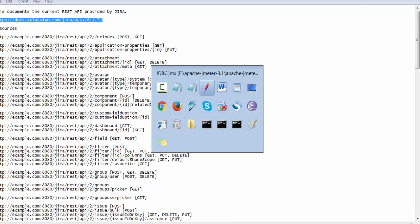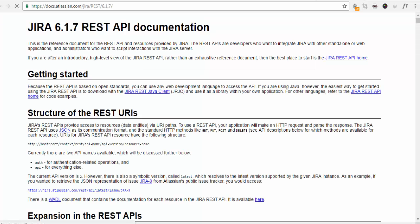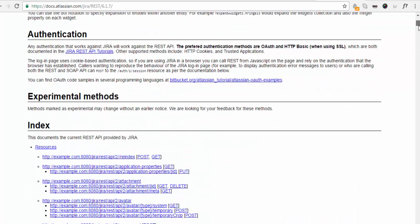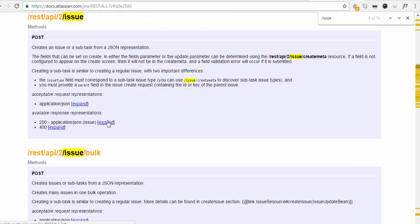In this document, it will show complete details like what should be the format of input request. If we talk about creating an issue, that's the API for creating an issue. If I click on this,